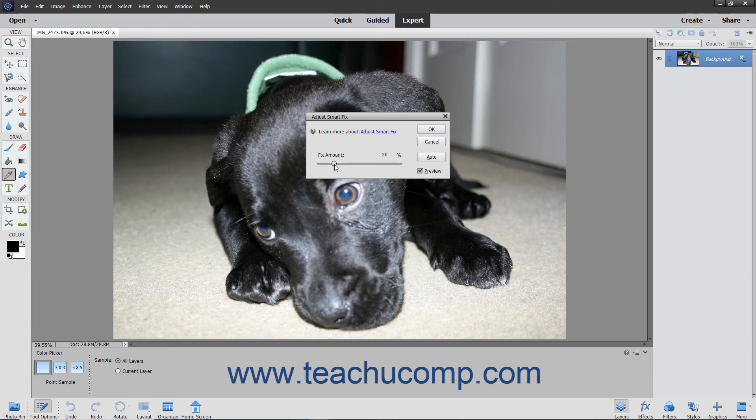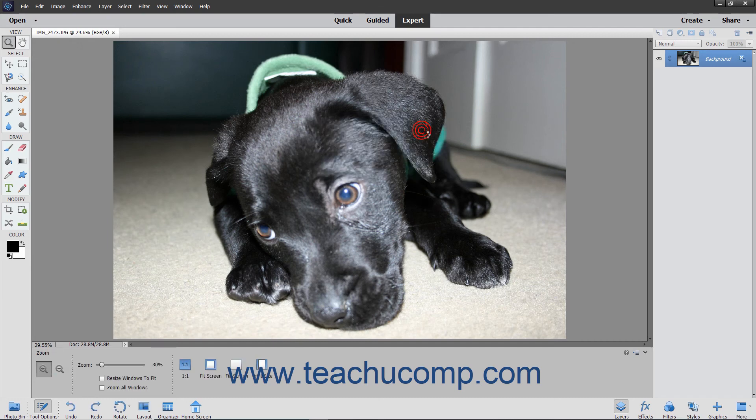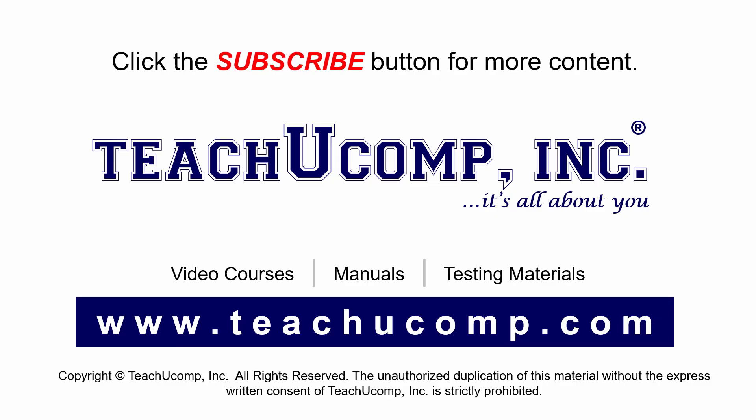When the image has the desired level of correction applied, click the OK button. Remember to click the subscribe button to see more of our videos. Get ad-free courses at teachucomp.com.